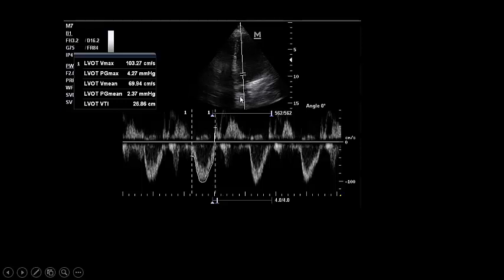What is TCD? TCD is a study of the blood flow going through the cerebral vessels. It is simply a study of the flow pattern of the basal cerebral vessels.